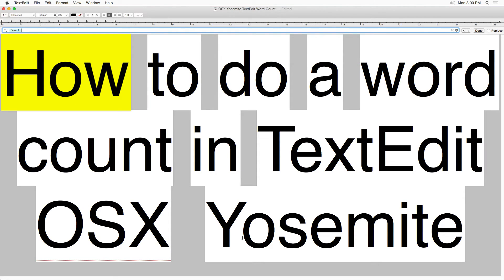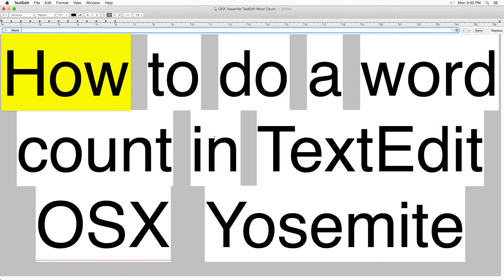And there you go, word count. Look at the top right corner: ten. One, two, three, four, five, six, seven, eight, nine, ten. Okay.